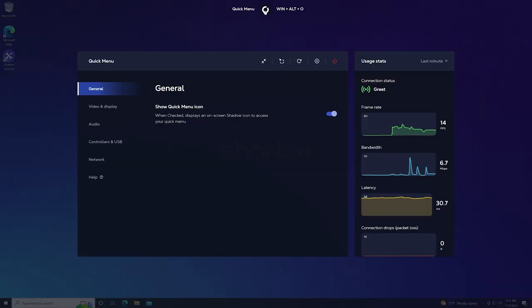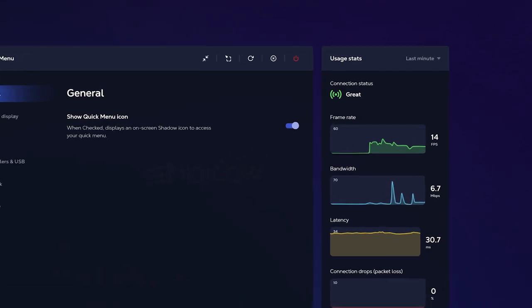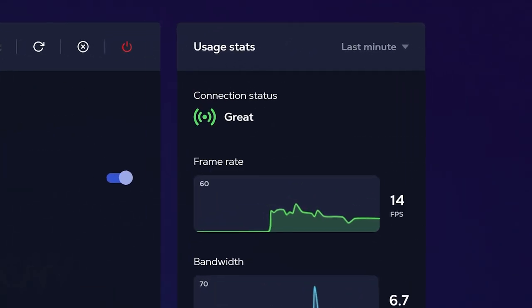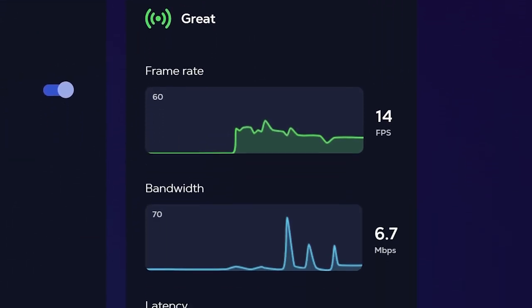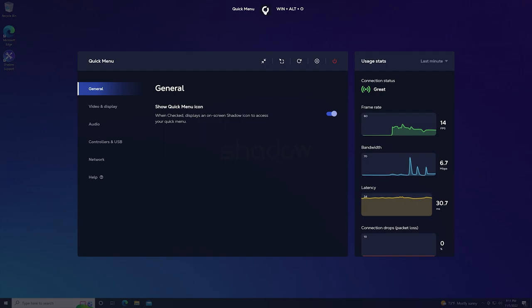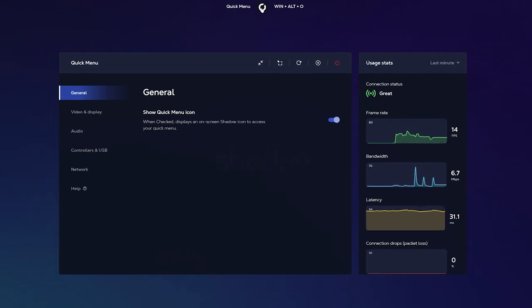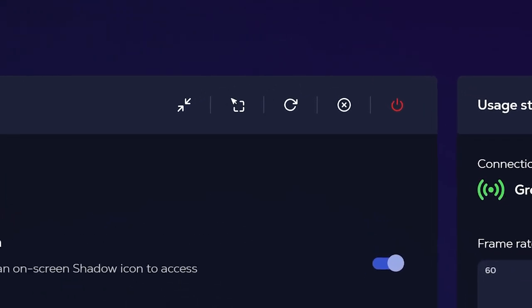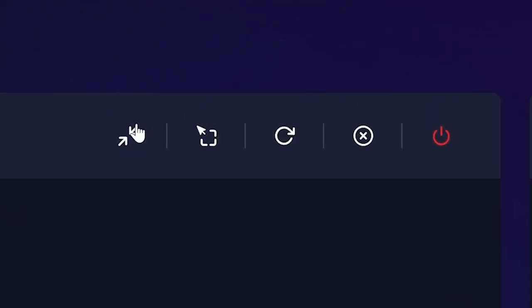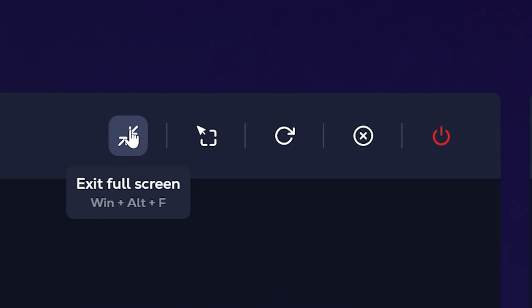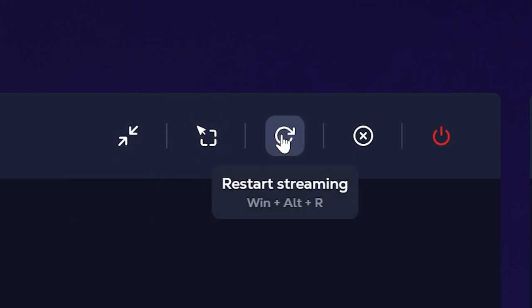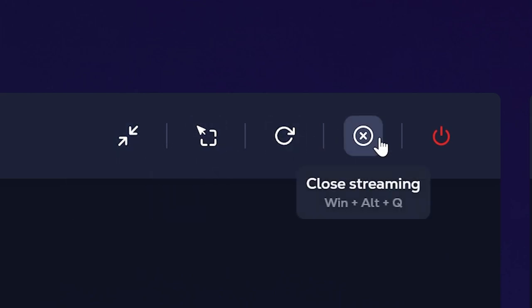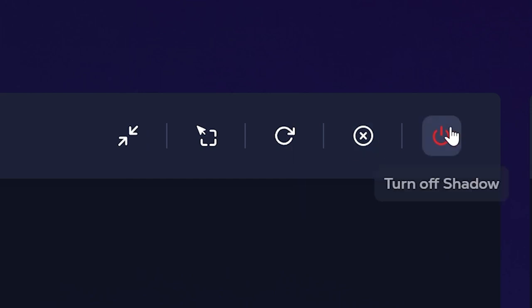Now one of the first things you'll notice about the quick menu is the wonderful feature of the usage stats that are displayed in real time on the right hand side. Next you'll see that you'll have connection options at the top of the menu. These options include exiting and entering full screen, releasing the cursor out of Shadow, restarting your stream, closing your stream, and shutting down your Shadow PC.